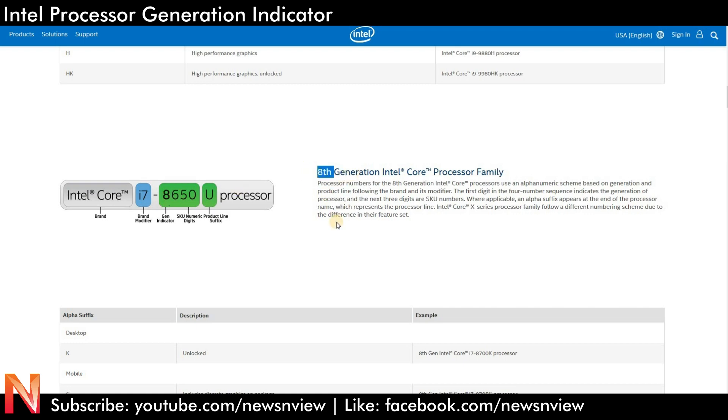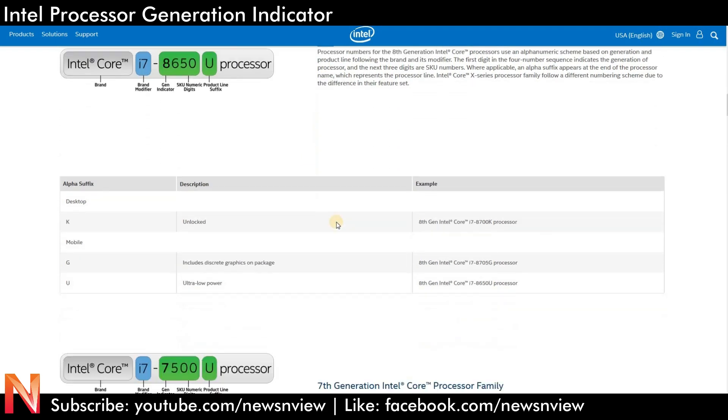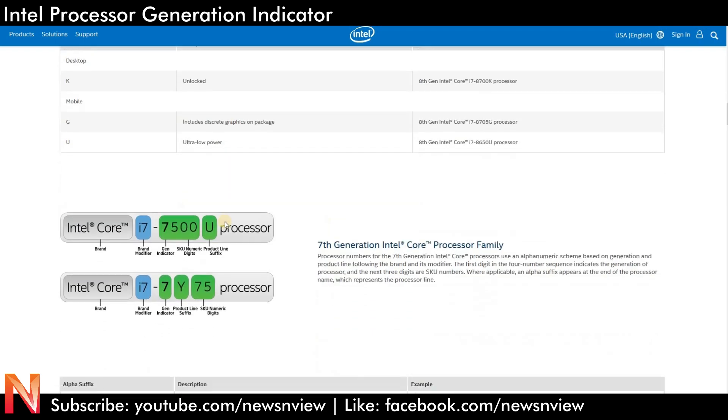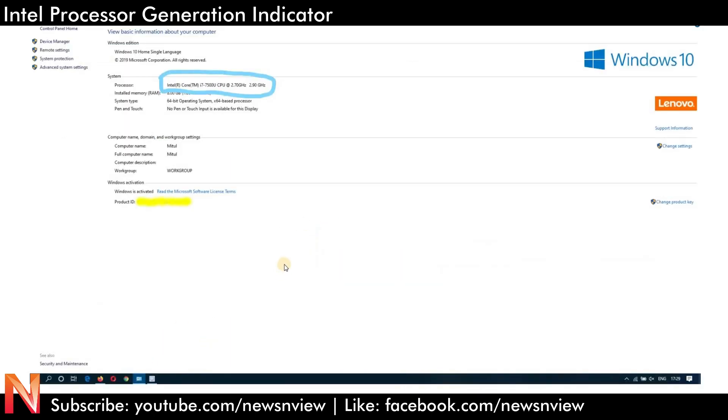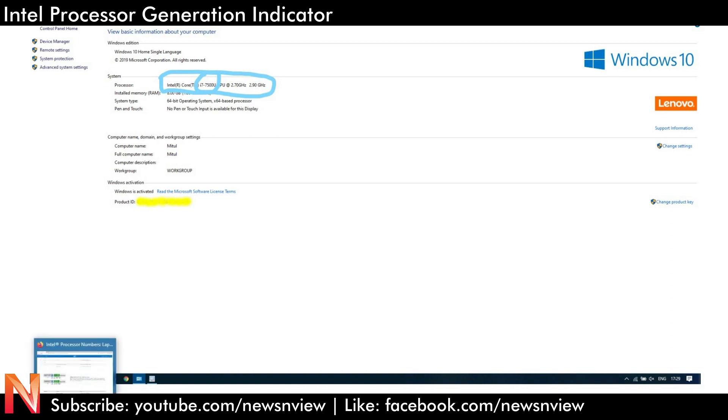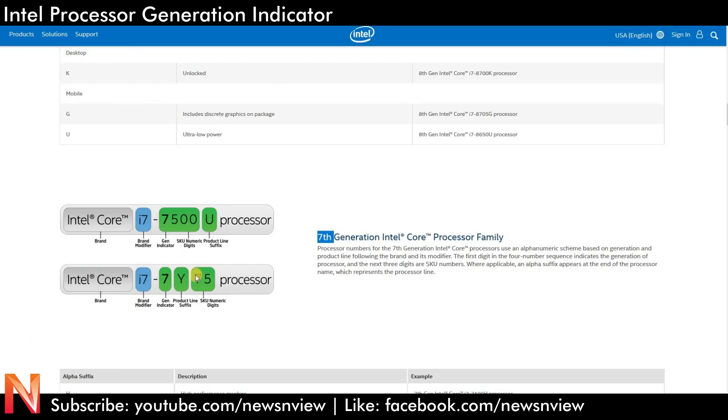Eight means it's an 8th generation processor. Now we have to track the generation i7. Here also it is mentioned i7-7500U. From this particular Intel's page, i7-7500U starts with digit seven, and it is a 7th generation processor.